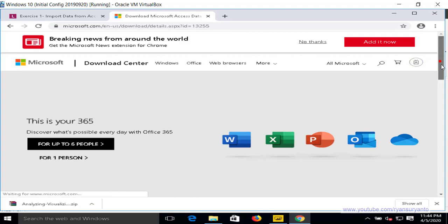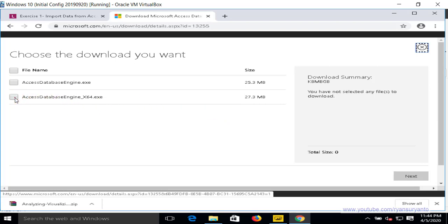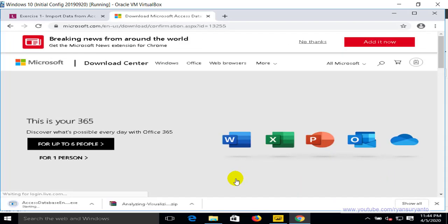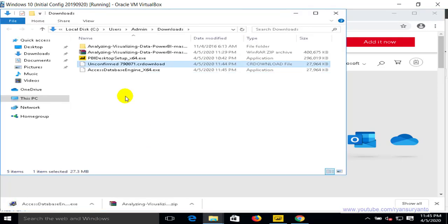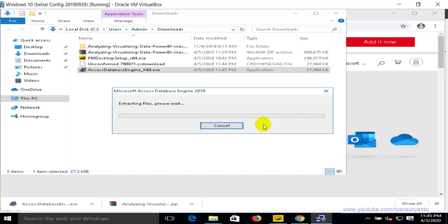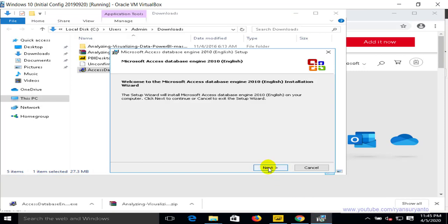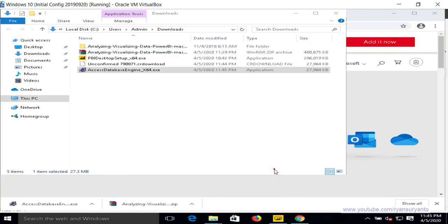Click the link and go to the download page. Choose the 64-bit edition. It takes a few seconds to complete. Then open the folder, find the Access Database Engine installer, and double-click to install. Accept the license agreement and proceed with the installation wizard.